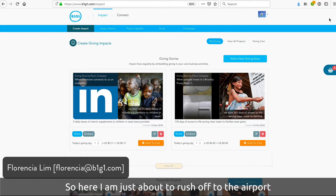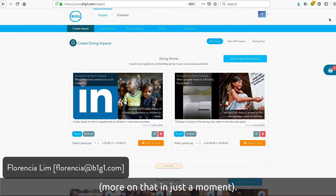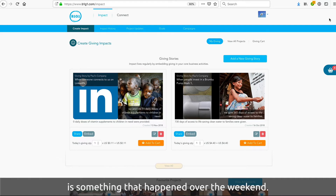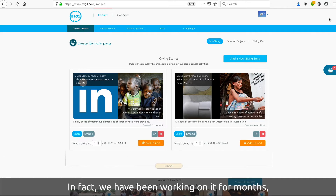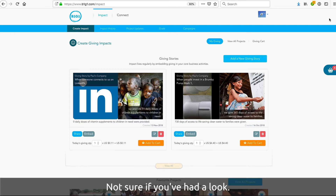Here I am just about to rush off to the airport for Impact the World Tour — more on that in just a moment. But what I want to show you is something that happened on the weekend. In fact, we've been working on it for yonks, but it came live to your desktop on the weekend. Not sure if you've had a look.